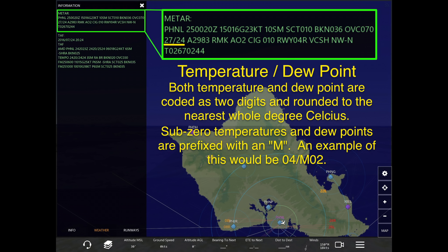Both the temperature and the dew point are coded as two-digit numbers, rounded to the nearest whole degree in Celsius. In this example it says 27/24, which means 27 degrees Celsius — the temperature — which converts to about 80 to 81 degrees Fahrenheit. The dew point is 24 degrees Celsius, around 75 degrees Fahrenheit.